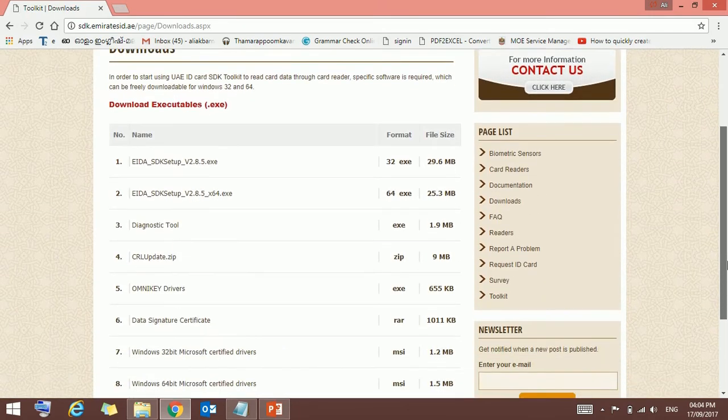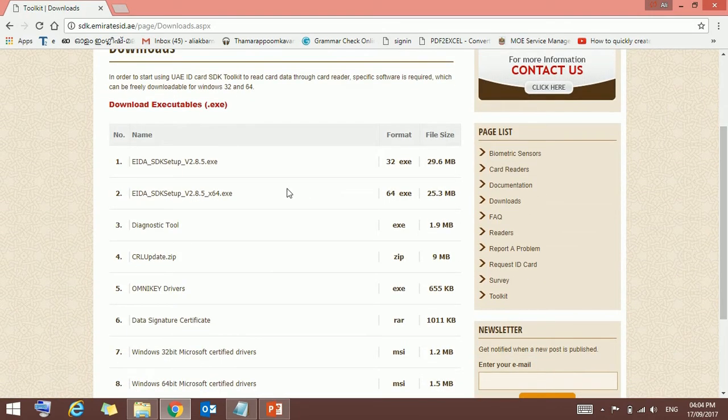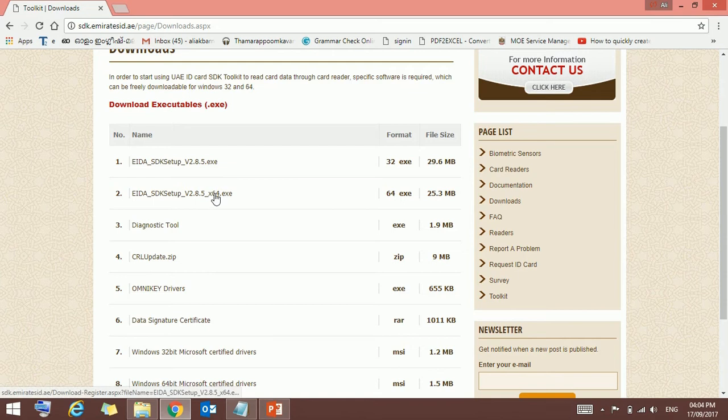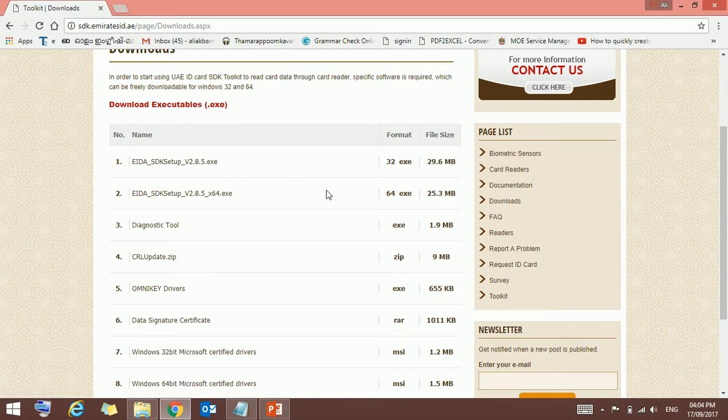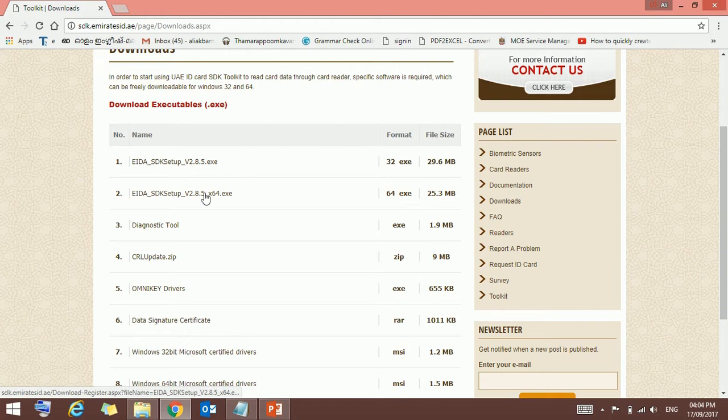Here you can download the first two. It's depending upon the operating system you are using. If it is 64-bit, you should download the second one. If it is 32-bit, you should download the first one.